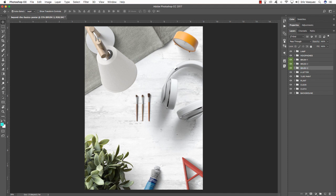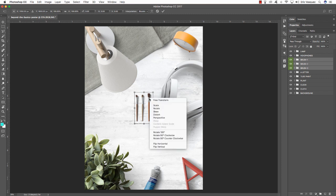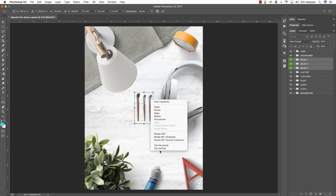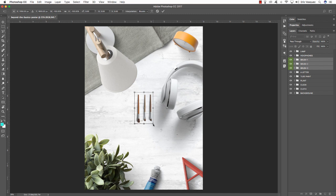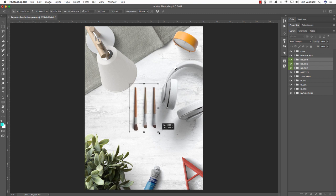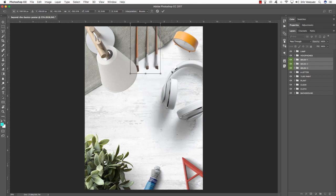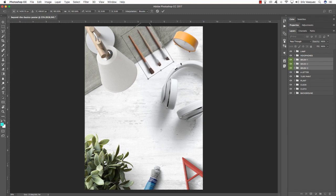Hold Shift and click Brush 1 to select all three, press Command T, then hold Control and click to get the context menu. Choose Flip Horizontal, then Control-click again and choose Flip Vertical. Before pressing Enter to apply, hold Alt/Option and Shift and scale them up by dragging outwards. Move them up top and rotate them so they're pointing down towards the headphones, then press Enter or Return to apply the transformation.